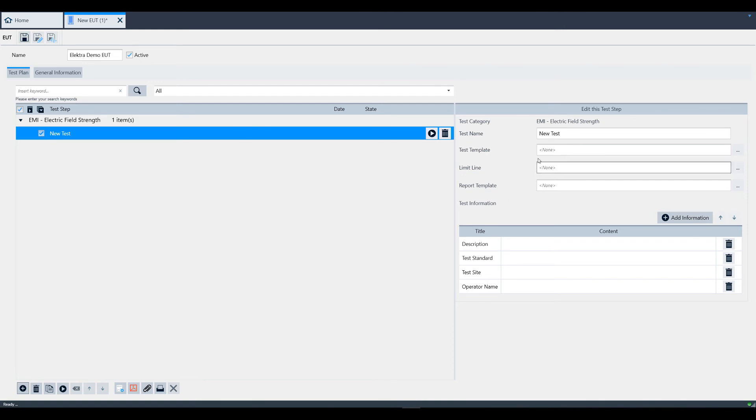Here you can name the test as well as select the test template, limit line, and report template, as well as additional information for this specific test step.